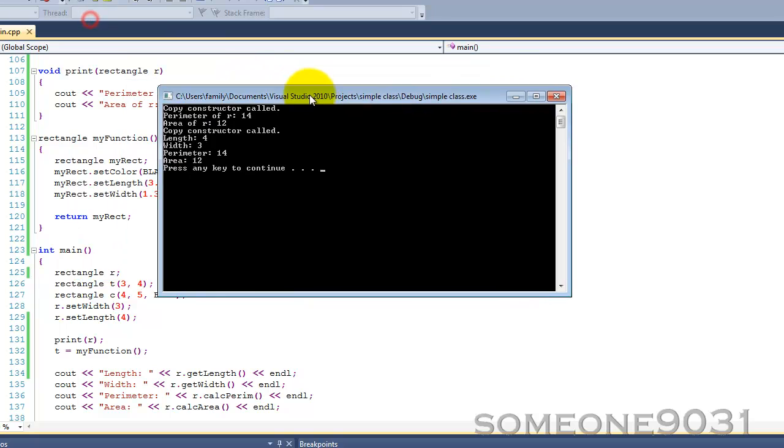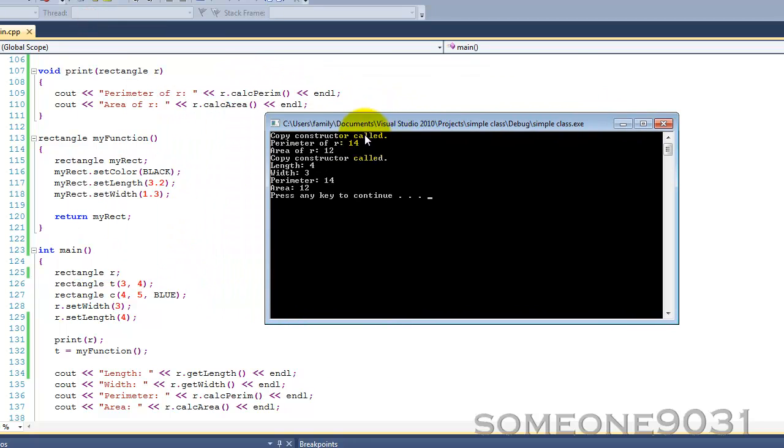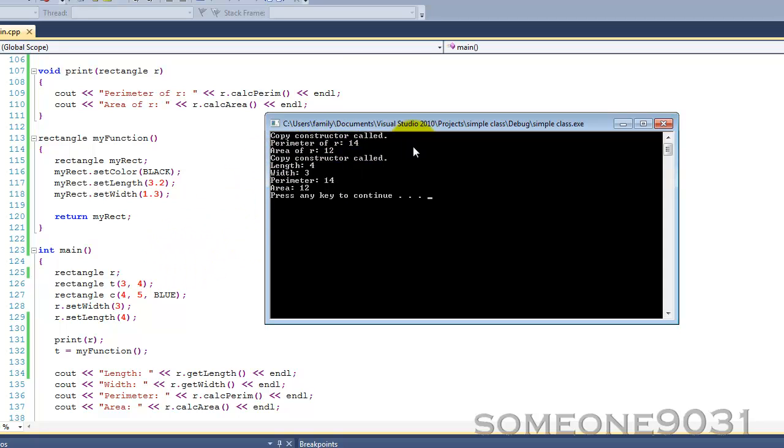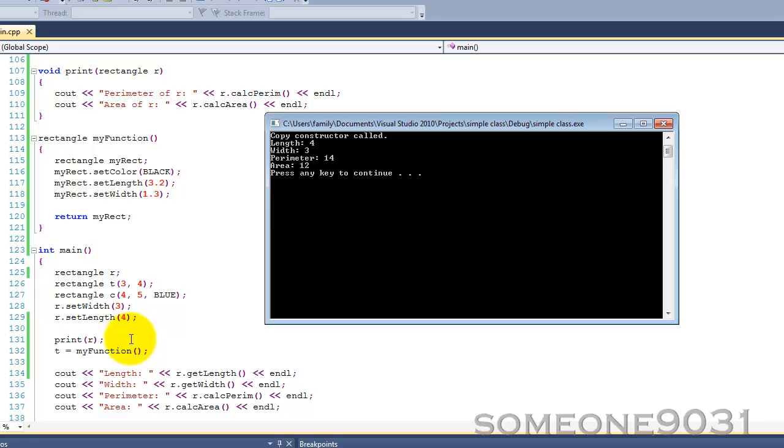Now, here we go. It says, copy constructor called. Now, we are in print. It called the copy constructor, made a copy, and then printed out the perimeter, printed out the area. Then, copy constructor called again for my function. And then, now we print out all of this stuff down here.